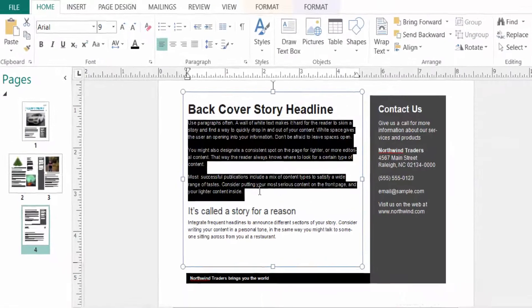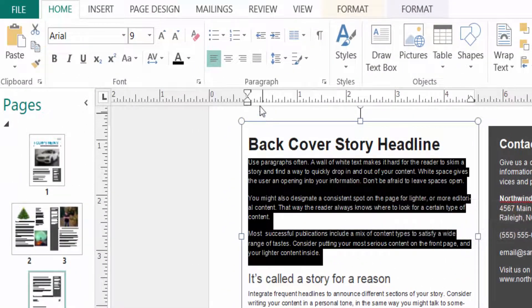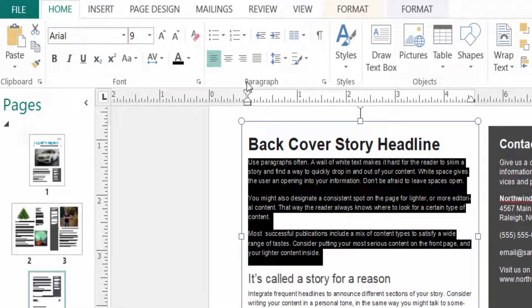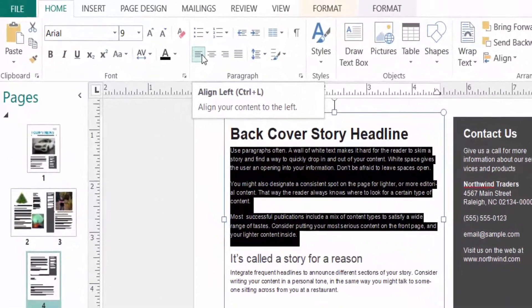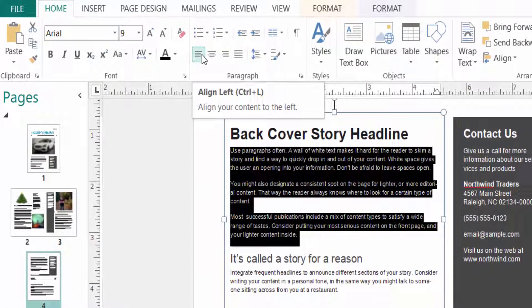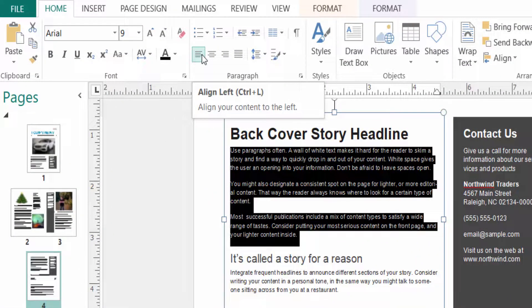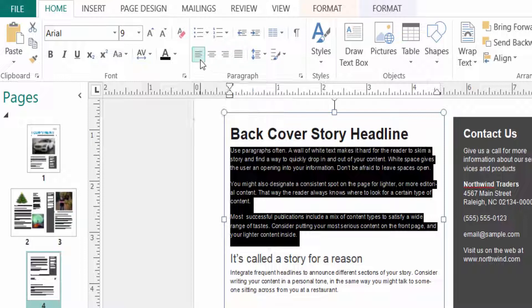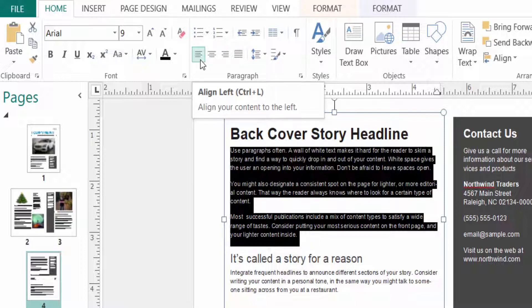Then I go to the paragraph group here and this is the option to align this text. First I select align left. You can press the shortcut keys Ctrl+L to align this text.